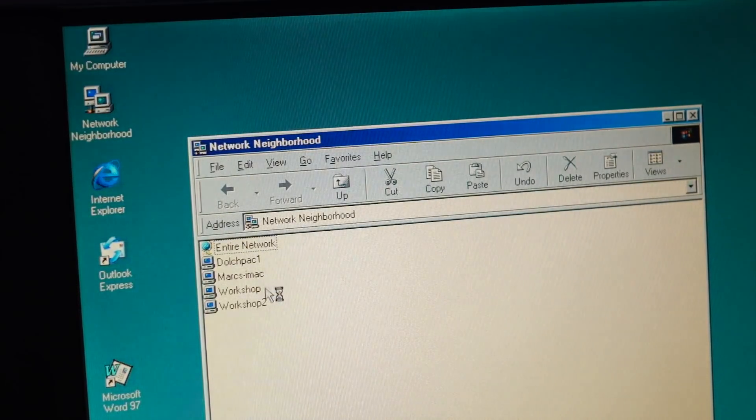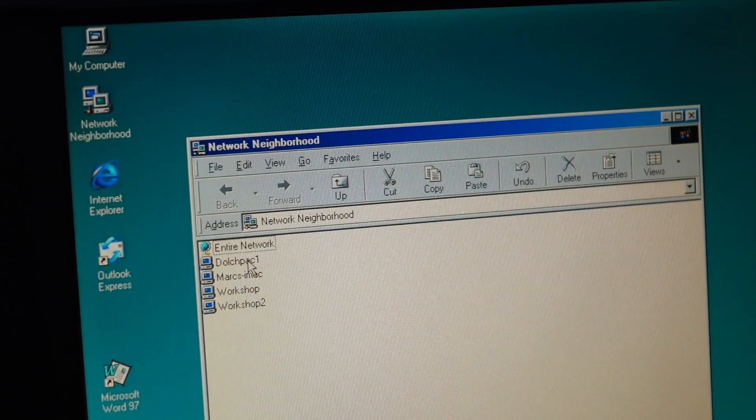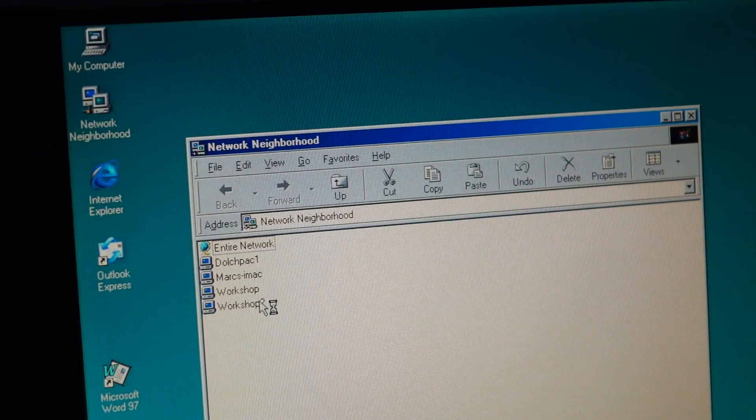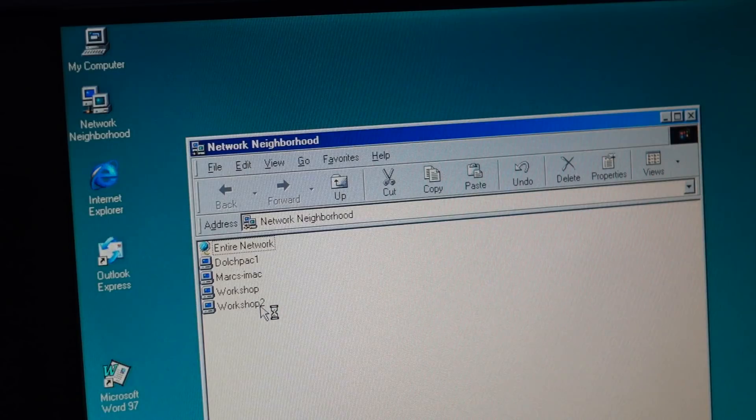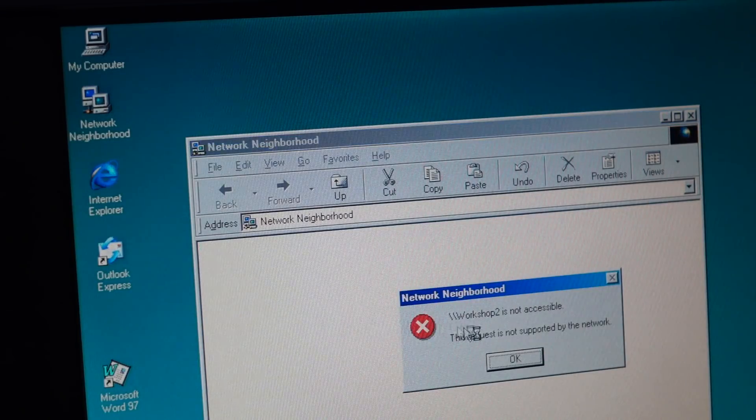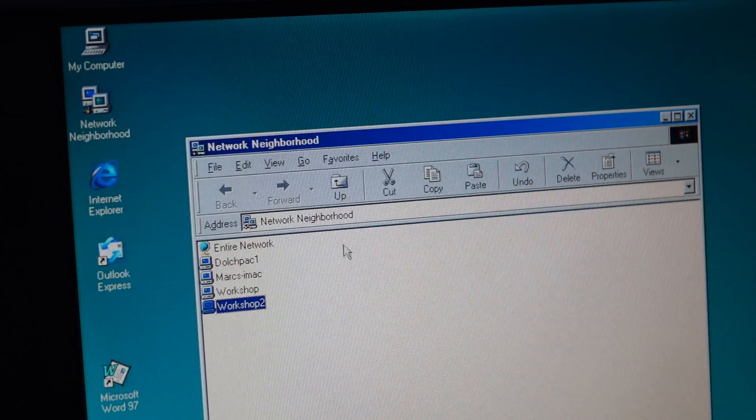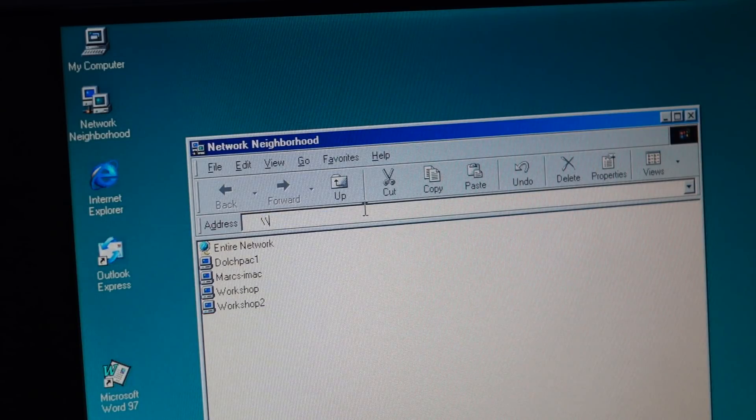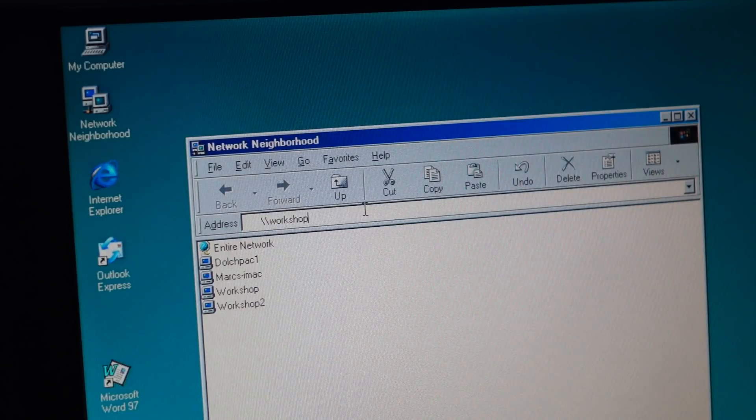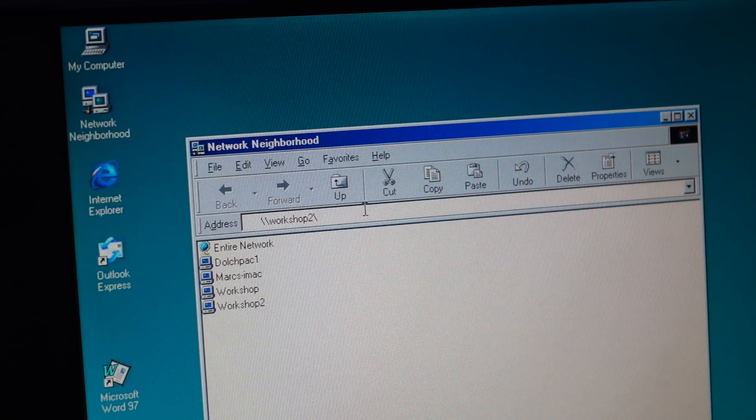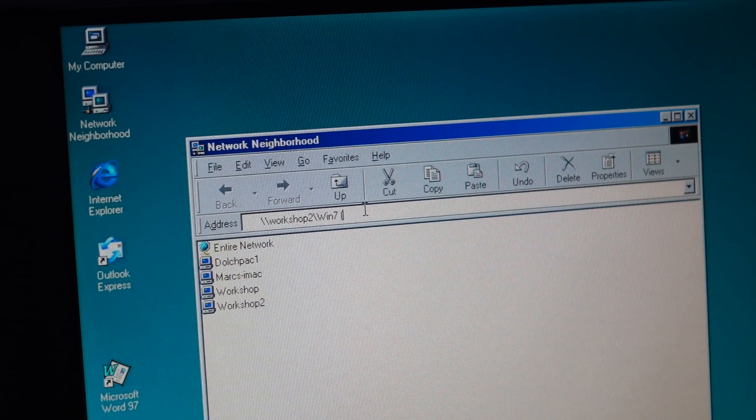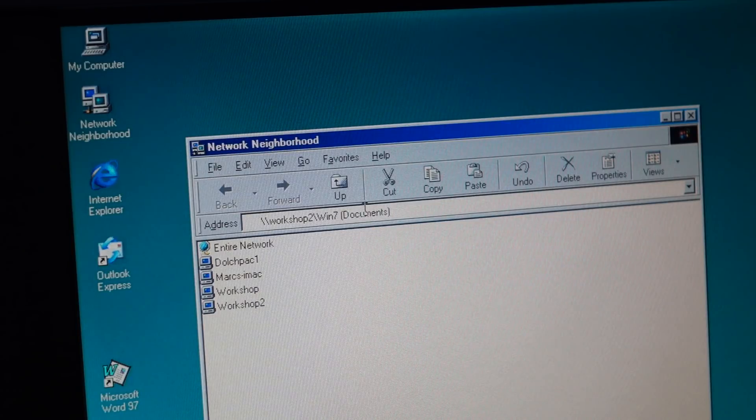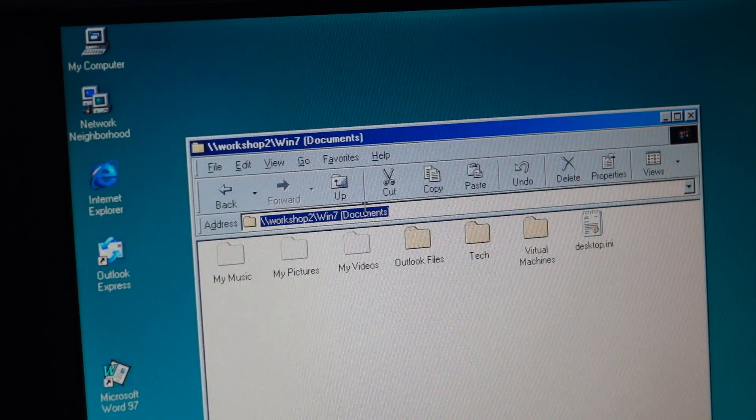Network Neighborhood. Oh! See? It shows my other Dolch pack, which is on at this moment. So I don't think I can browse to it. I really have to be super specific. Workshop 2, slash Win 7 Documents. I should choose easier names. There we go.